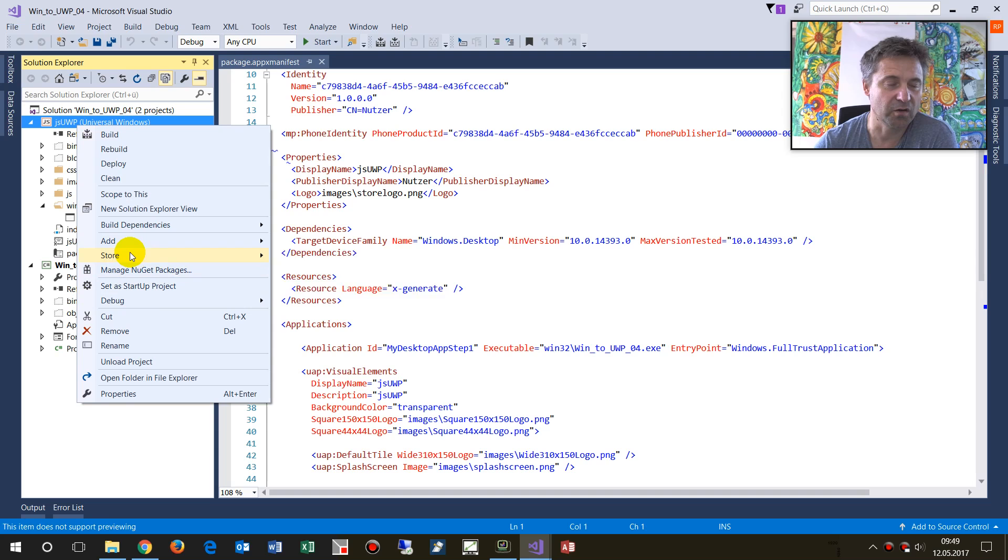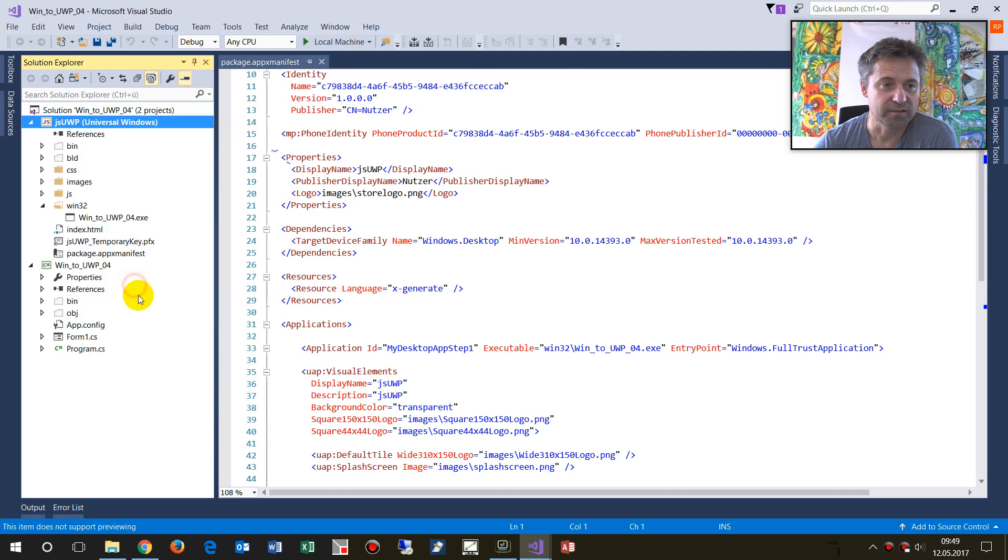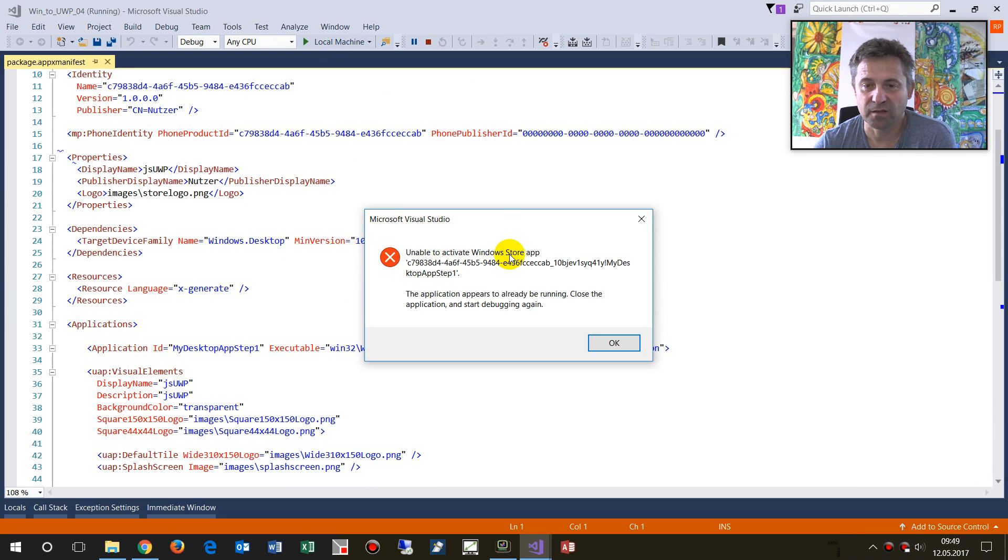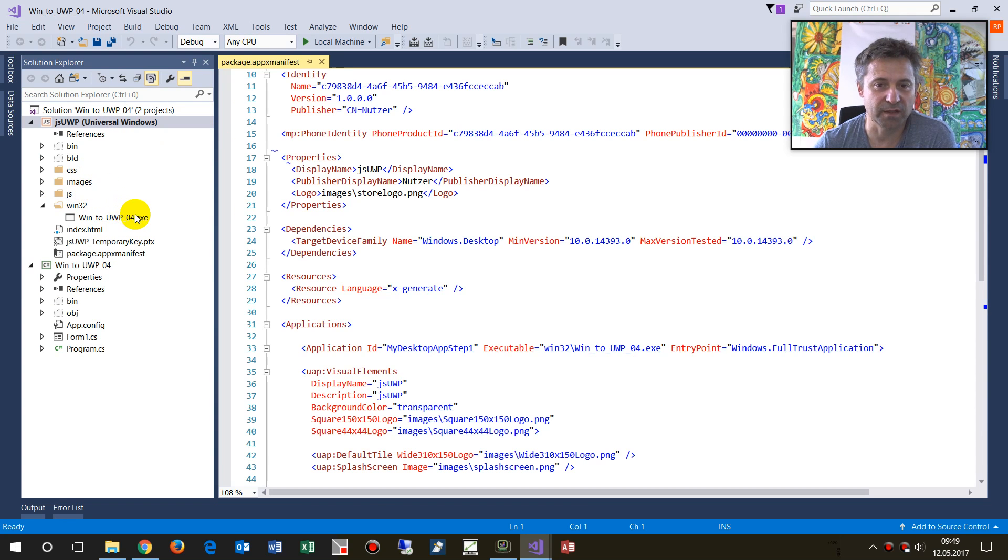Set it as startup project and run it. Then I get a message: unable to activate Windows Store app. And as you have seen for a short moment it comes up, but I didn't find a solution at that moment.